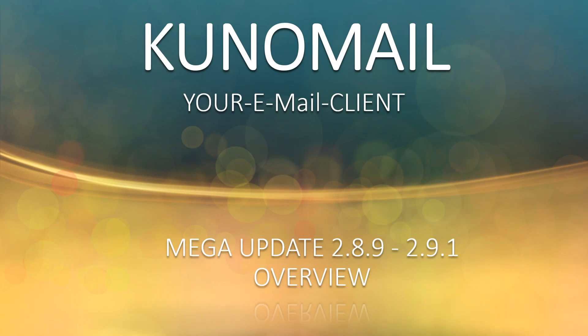Hello Kuno Mailer, I'm pleased to welcome you to a new video tutorial. Today I would like to give you an overview of the most important new features in our mega update.